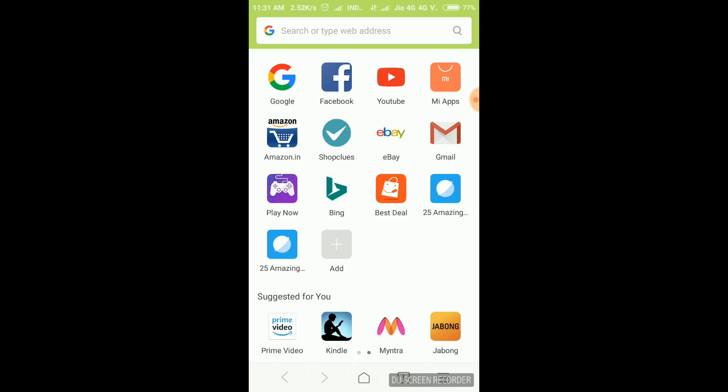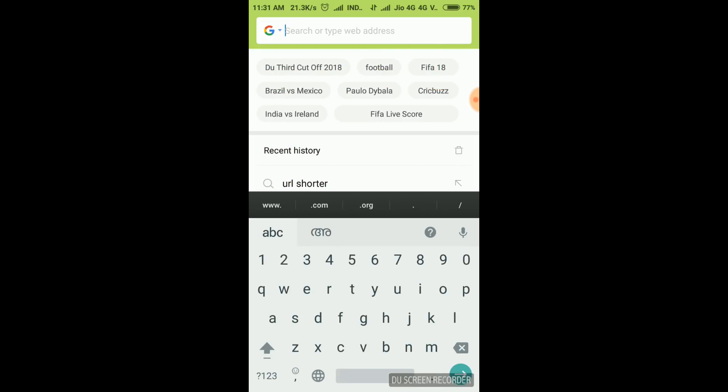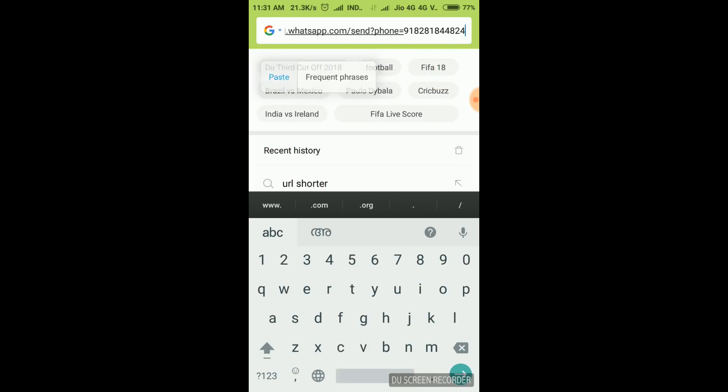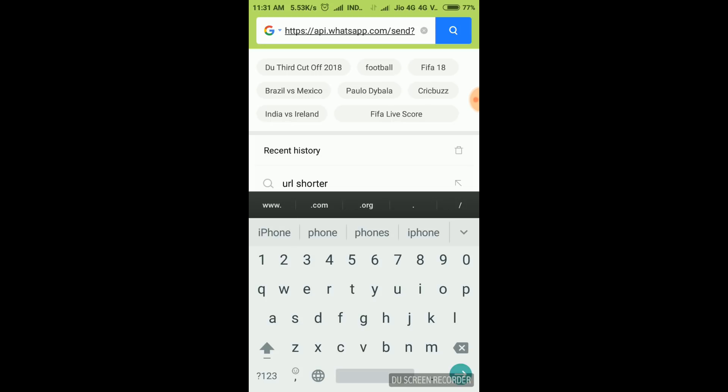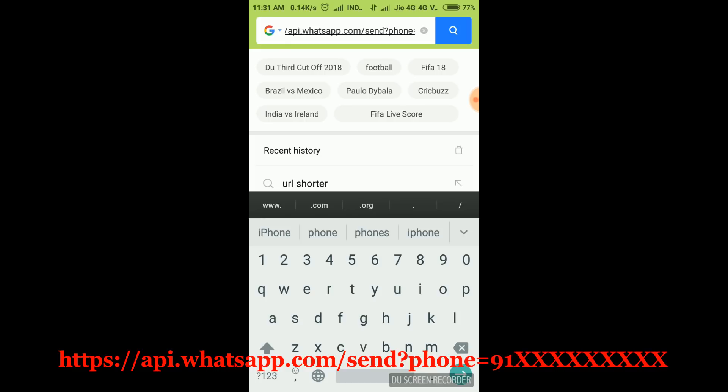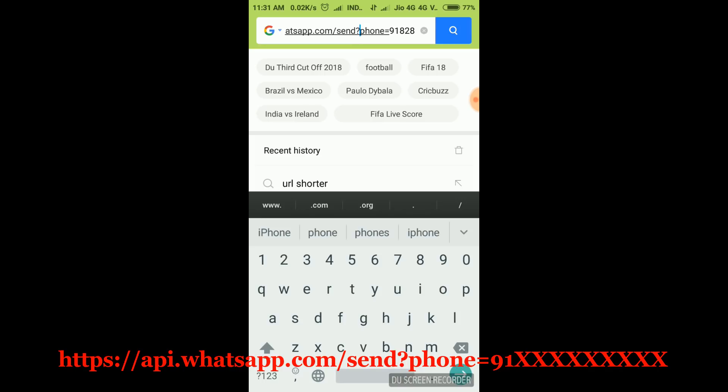I'm going to copy the address. You can find a link in the description of this video. The address is api.whatsapp.com/send?phone= then add the country code and phone number.